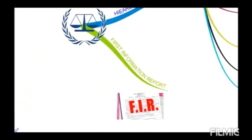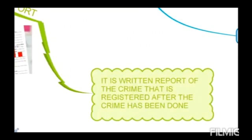Now we will discuss about FIR. At least ten police stations known as thanas are put under each circle, and each police station is under the control of an inspector. FIR is the written report of the crime that is registered after the crime has been done. It is written in a written way so that it becomes a proof that on this date, this person has cased against the named person. It contains information such as the date, time, and description of the crime.